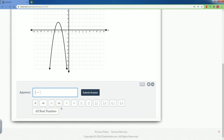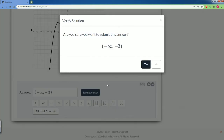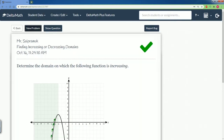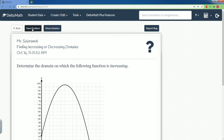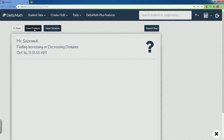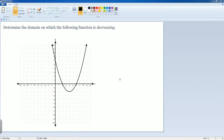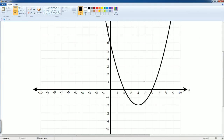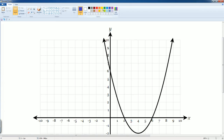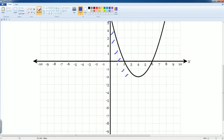So the answer is: parentheses, negative infinity comma negative 3, close parentheses. Let's submit our answer. Good. Now let's look for a decreasing one. We're going to look at where it's decreasing — we can see it is going down, decreasing, decreasing, until it hits the value of zero.